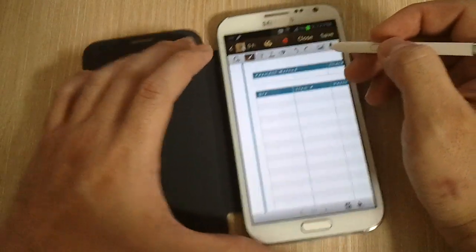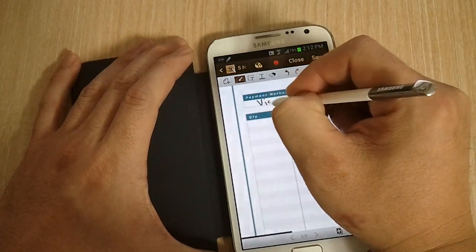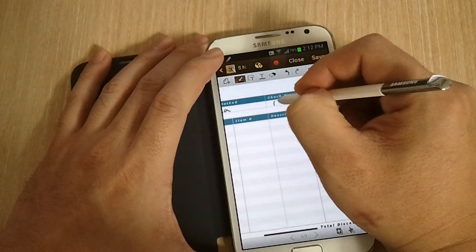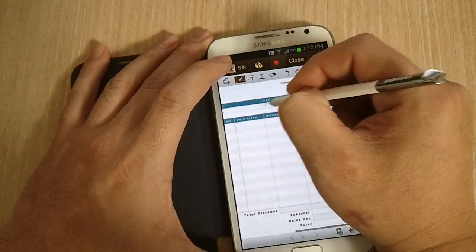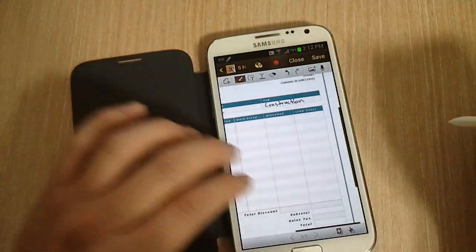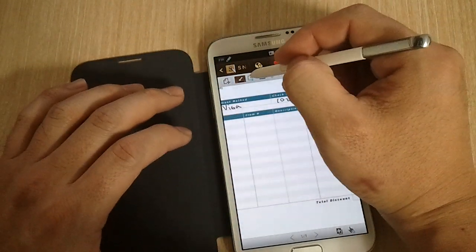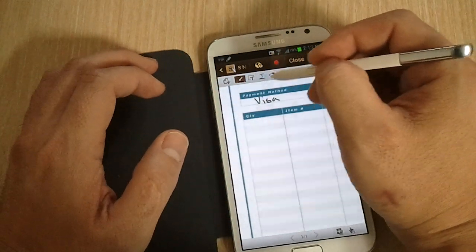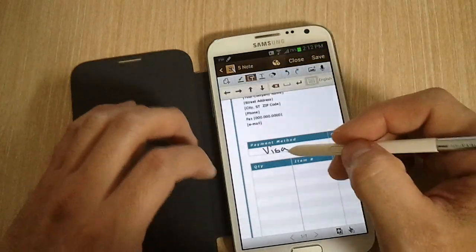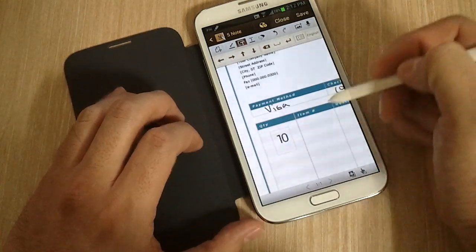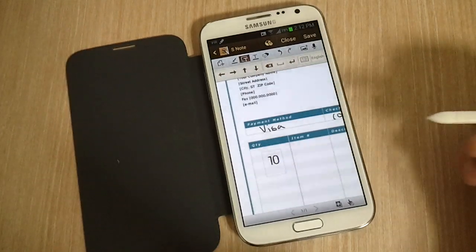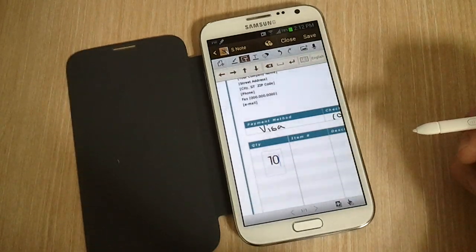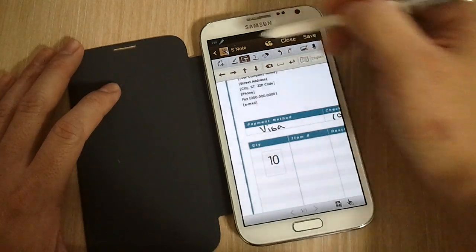So say that you wanted to write payment method: Visa. And check number was 102, job was construction or something. And you can do that. You could kind of type on here, but here's a problem that you run into. You want to write 10 in the quantity. But unfortunately, the fonts are not resizable. Maybe they'll release that feature in future releases of S Note, but the font is not resizable, so you're kind of left with that.